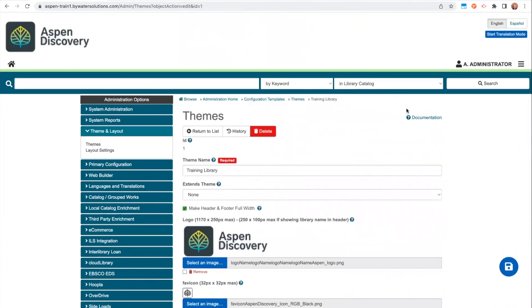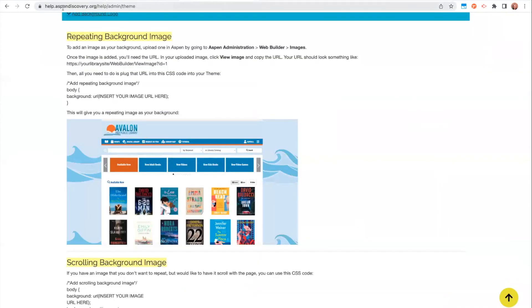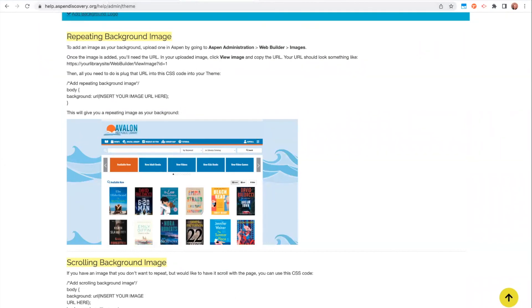Thanks for following along today on how you set up your Aspen theme. And please, again, check out our help.aspendiscovery.org for more information and documentation on how you can make customization and changes to your Aspen catalog.